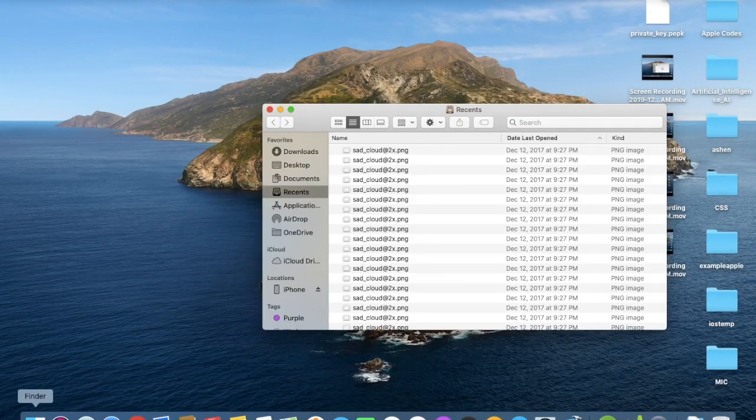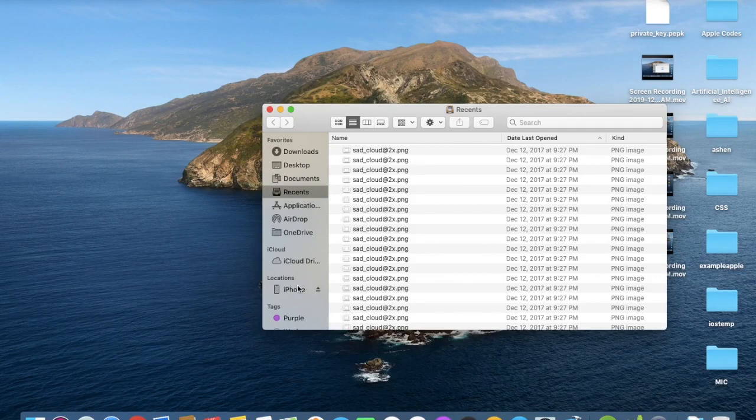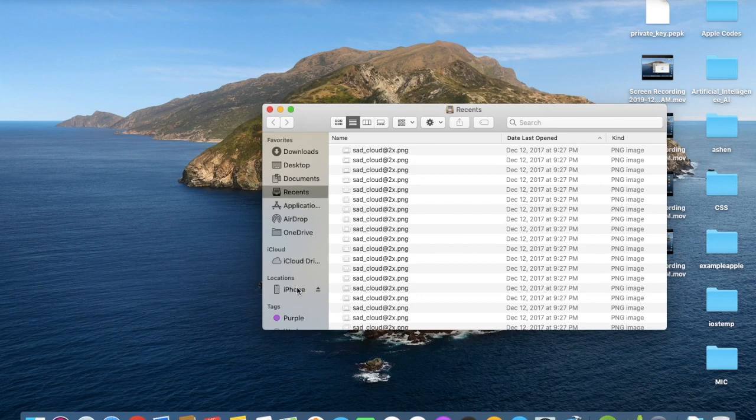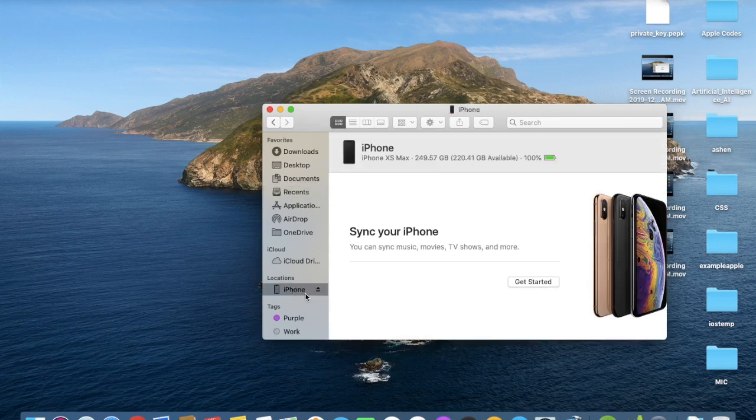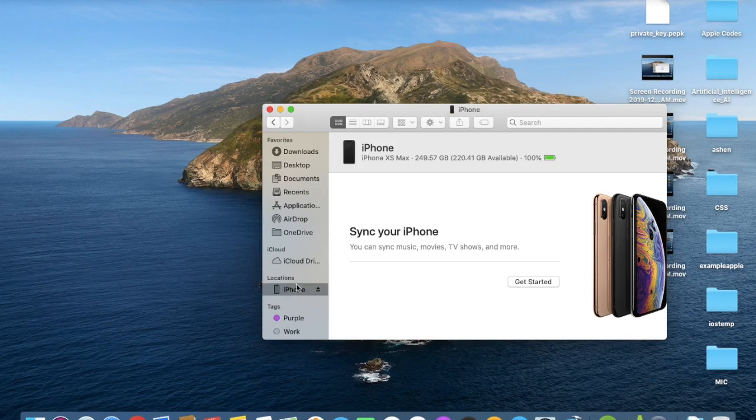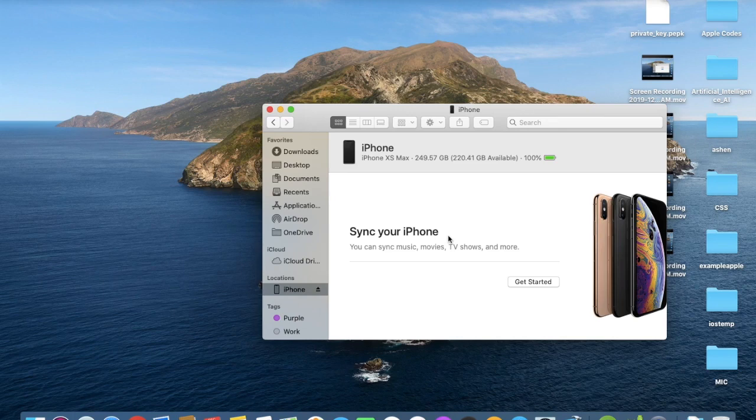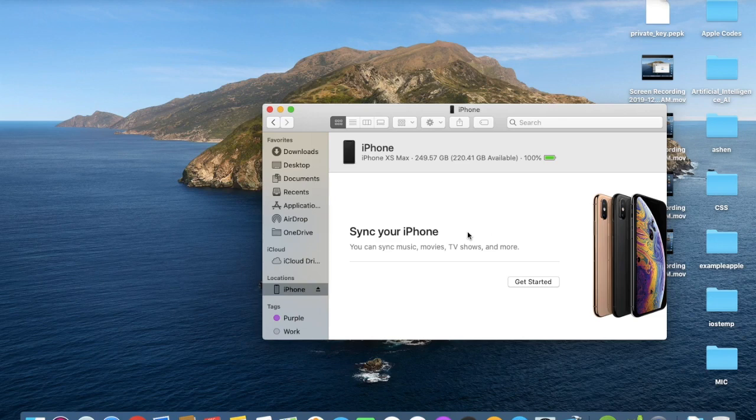Go to Finder and make sure your iPhone is connected to your Mac using your charging cable. Here you can see iPhone below this Locations tab. Now this is your iPhone. If you are connecting your iPhone for the first time, you can see there is a button called Trust. You have to click that.